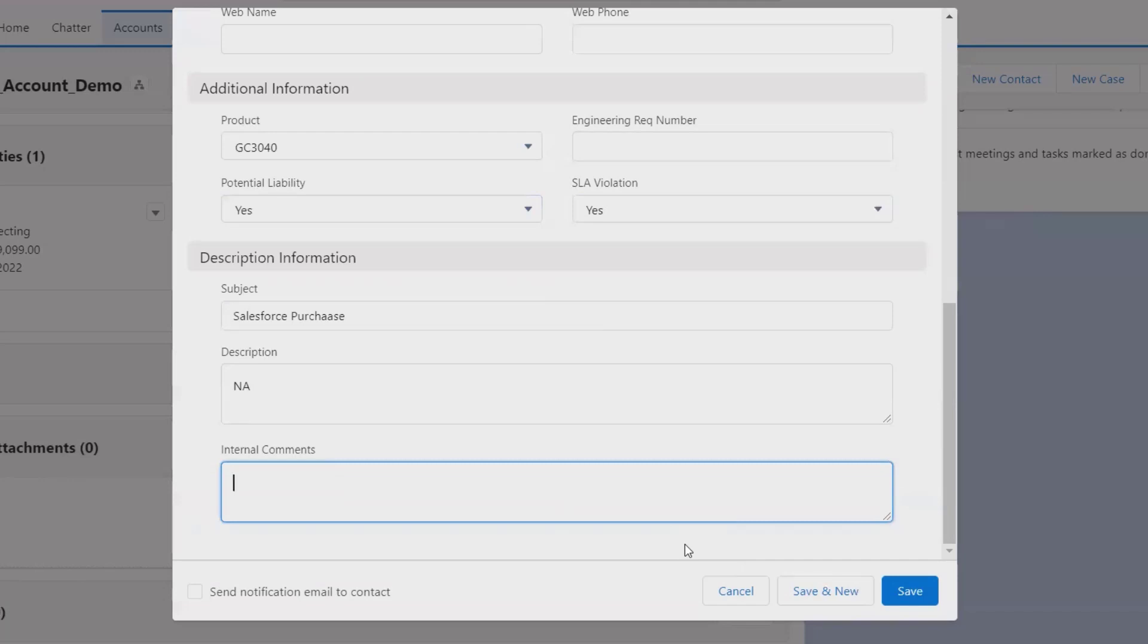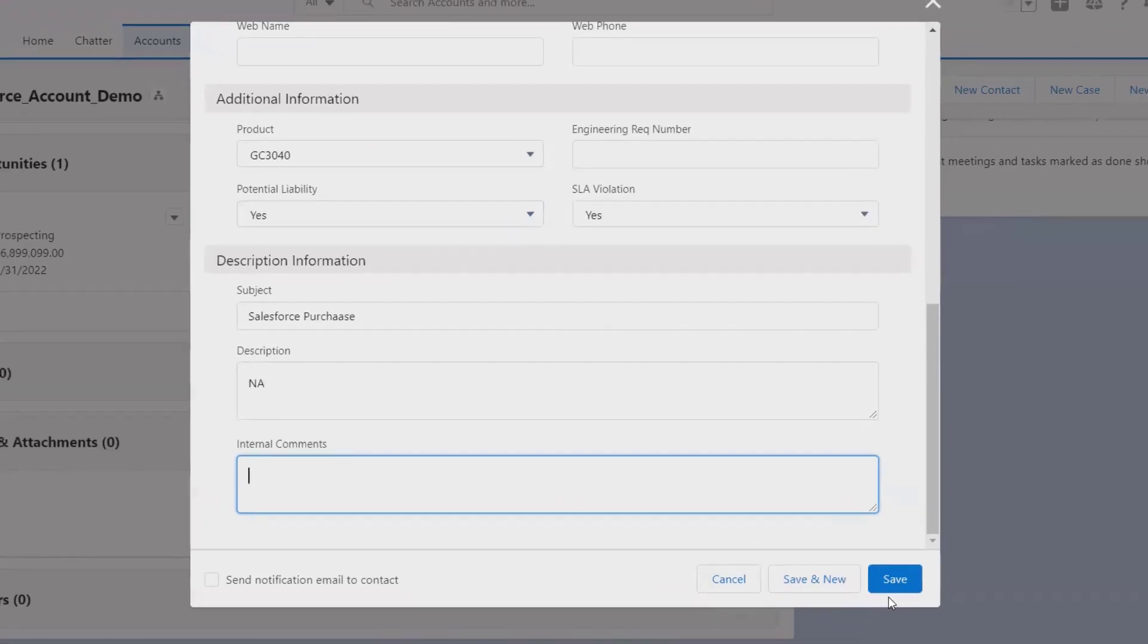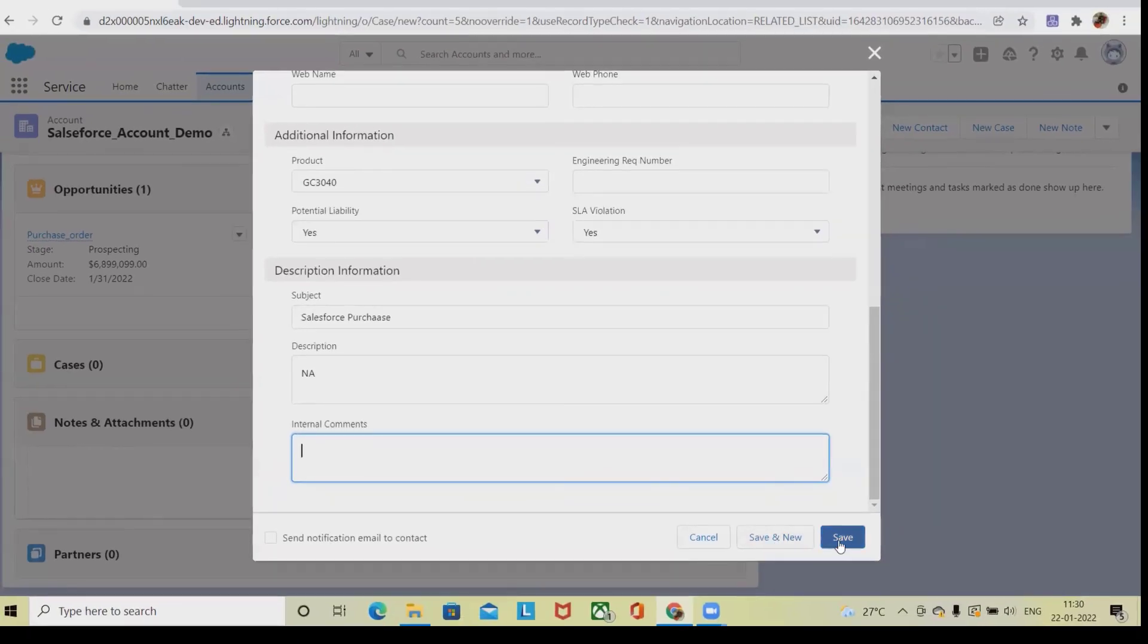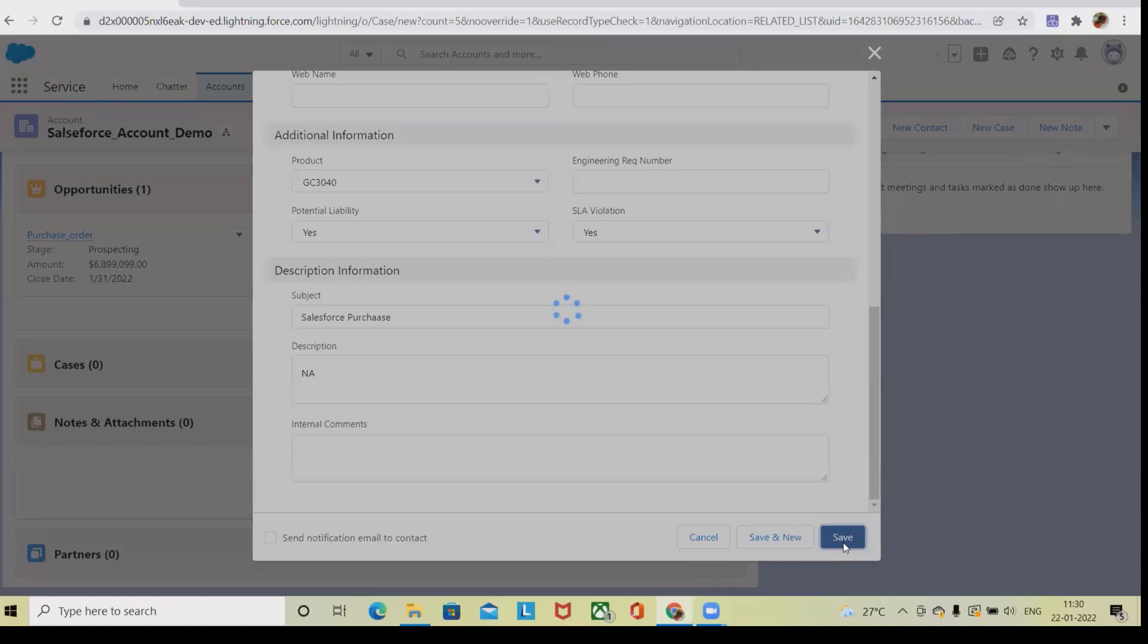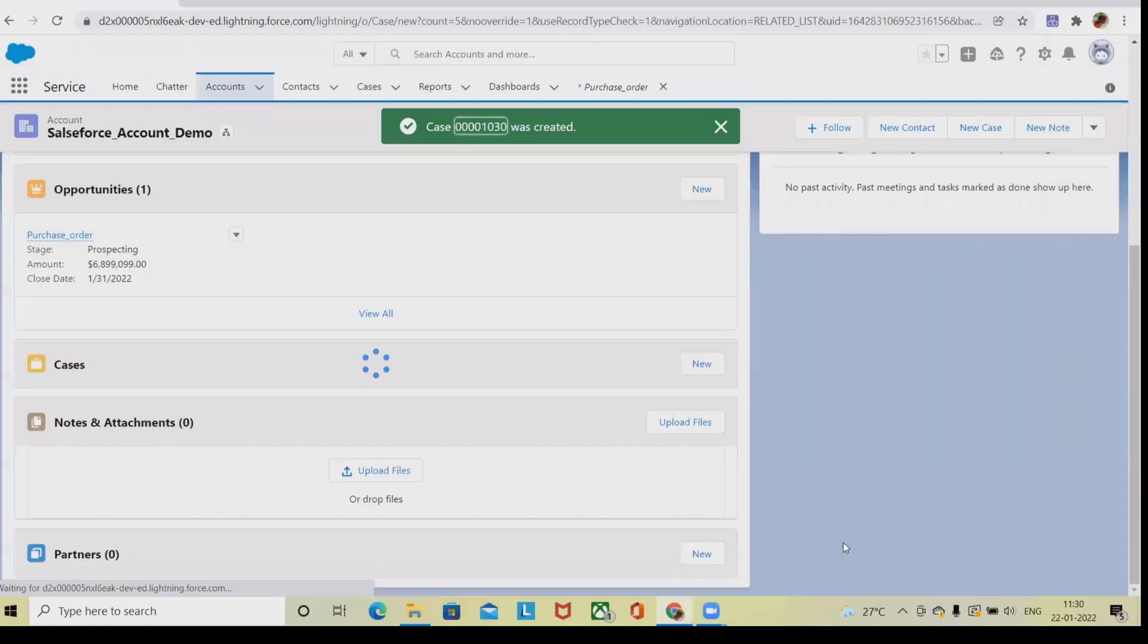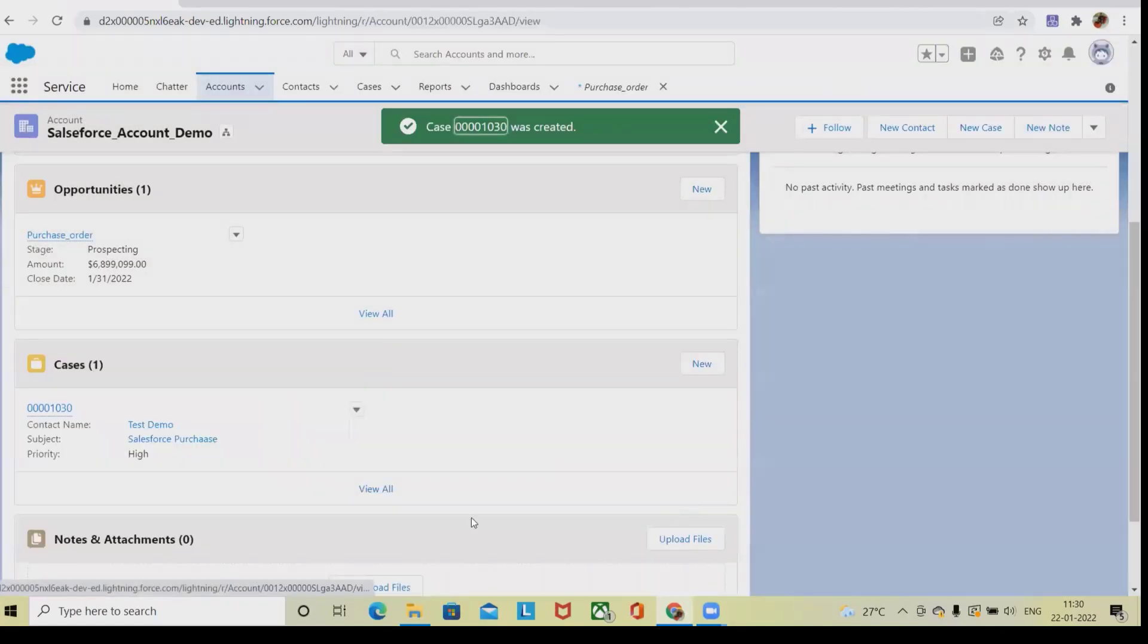Now if you want to create a new case, simply click on Save and that case will be created. If you want to add this case and also create one more case, then you can click on Save and New. It will open a new window for you and create one case. I'm going ahead with this one, so I'll select Save here. Now you can see the case has been generated with the particular ID.